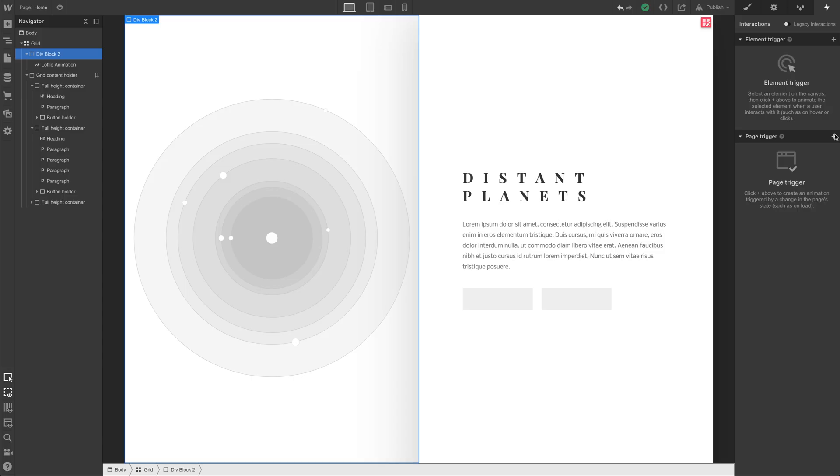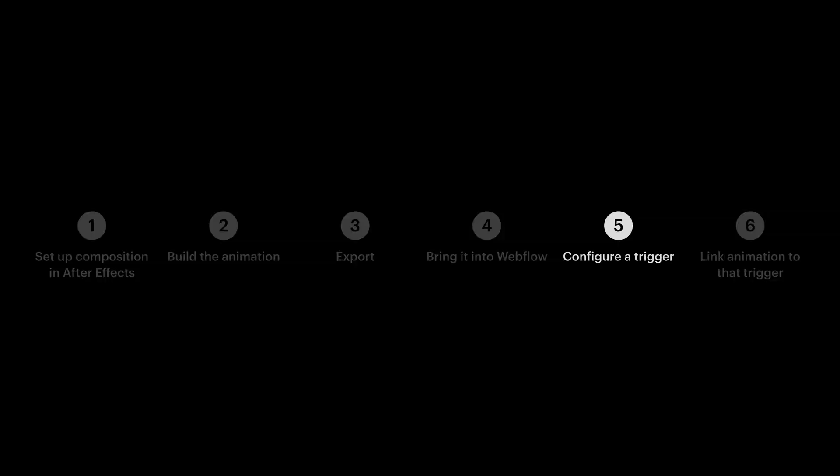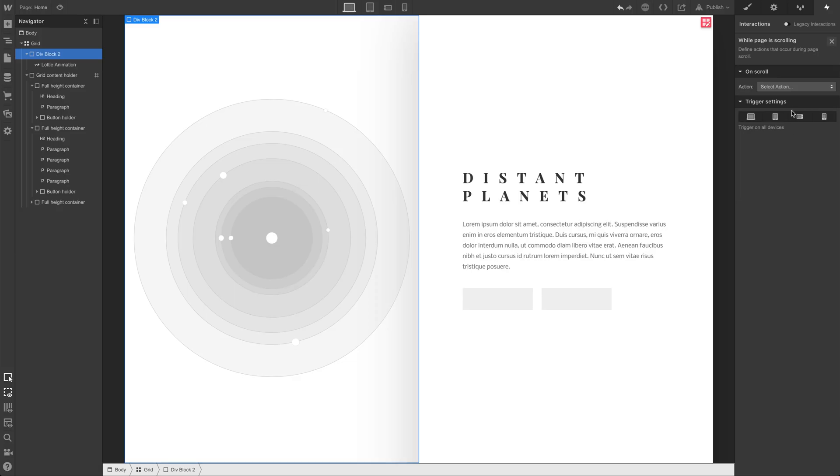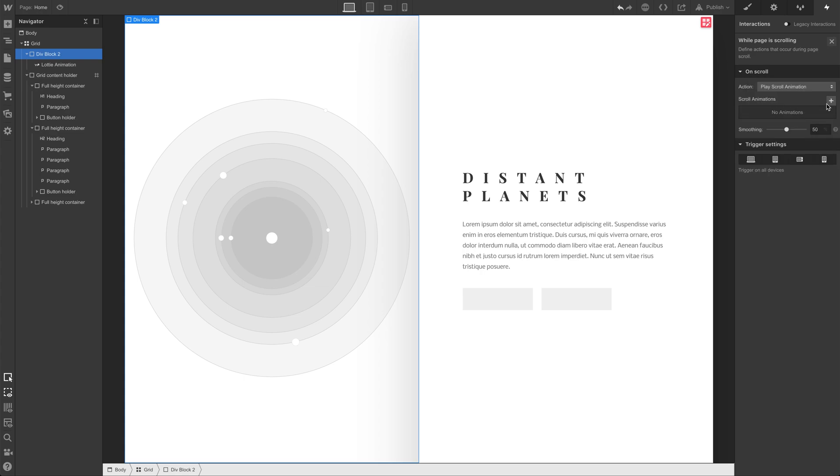In this case, we want the trigger to be on the page. We want this animation to progress as we're scrolling through the entire page. So we'll select that option. And we're almost there. This is the last part. We want to create a new animation for this. While we're scrolling, we want our After Effects animation to animate. And there are two parts here.